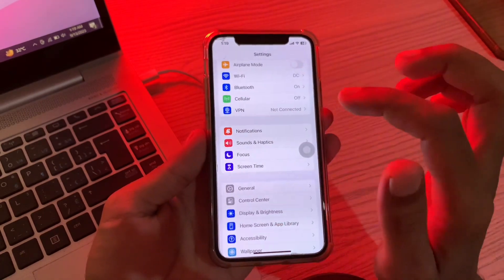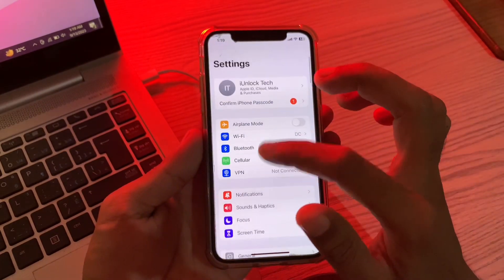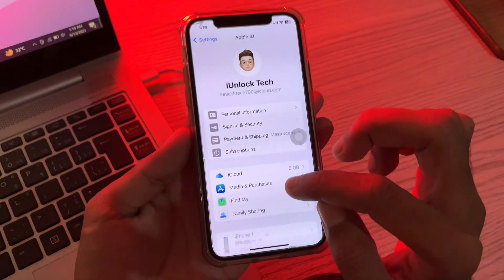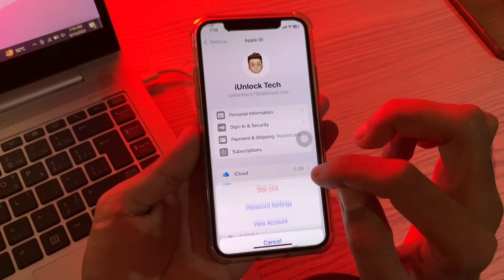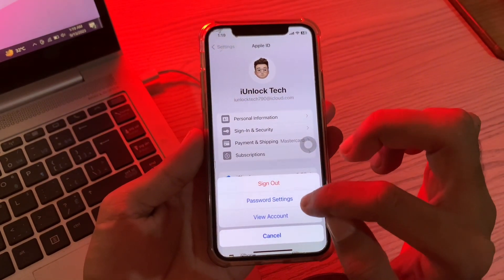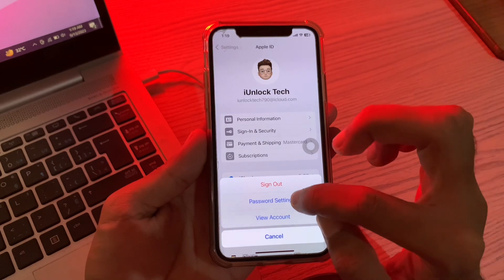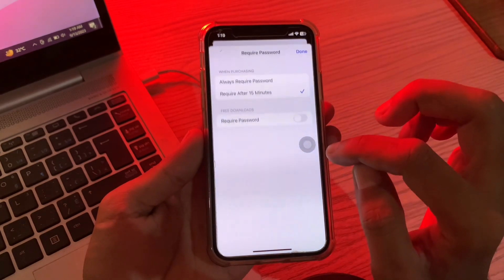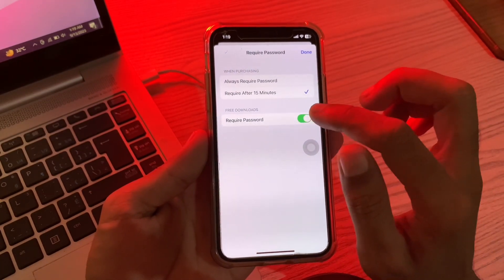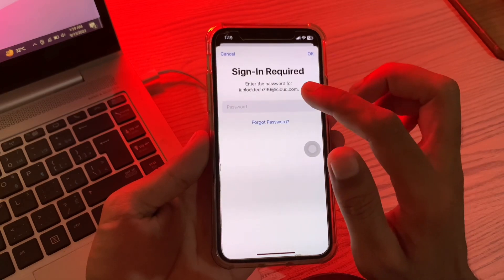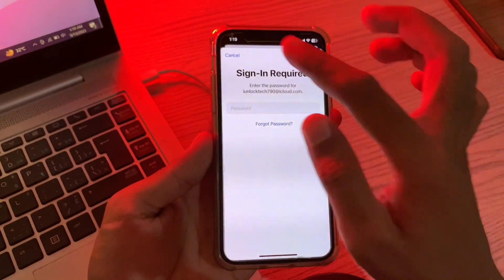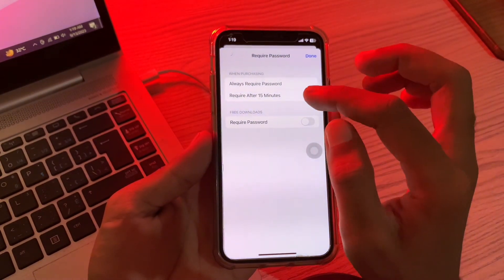Once you have done this, click Done. It will ask you to enter the App Store password. Then go back to Settings again and click on your Apple ID. Here you will see Media and Purchases — simply click on it and you will get three options.